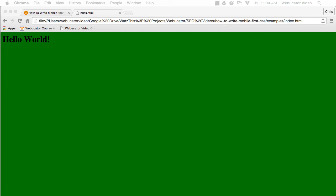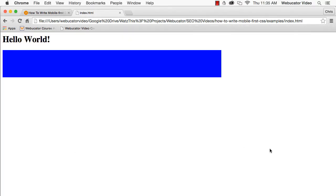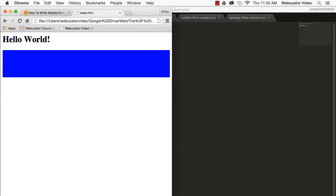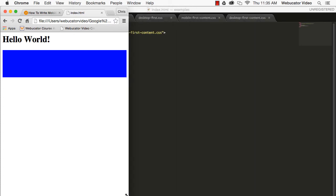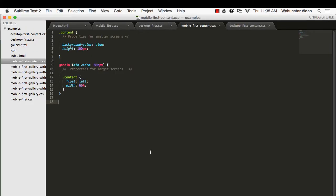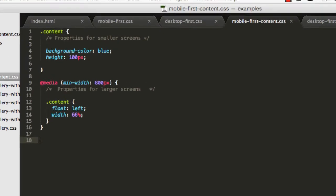For example, consider a situation where you have a content sidebar that should take up 100% of the width on mobile and only 66% on desktop devices.